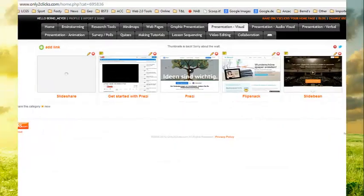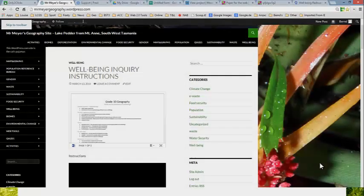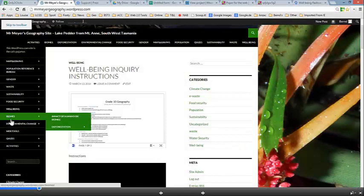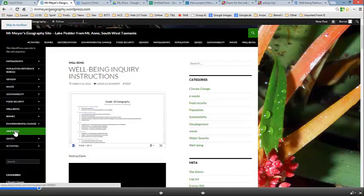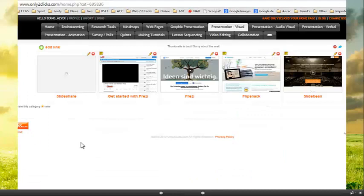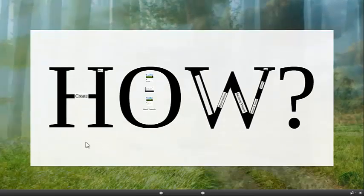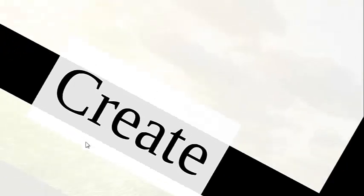Now where I want you to start is with this Only2clicks site. I will quickly show you where it is on my geography site. It's under web tools. How do I want you to go about it? First of all, you are creating things and by creating things you are engaging in more understanding and learning.